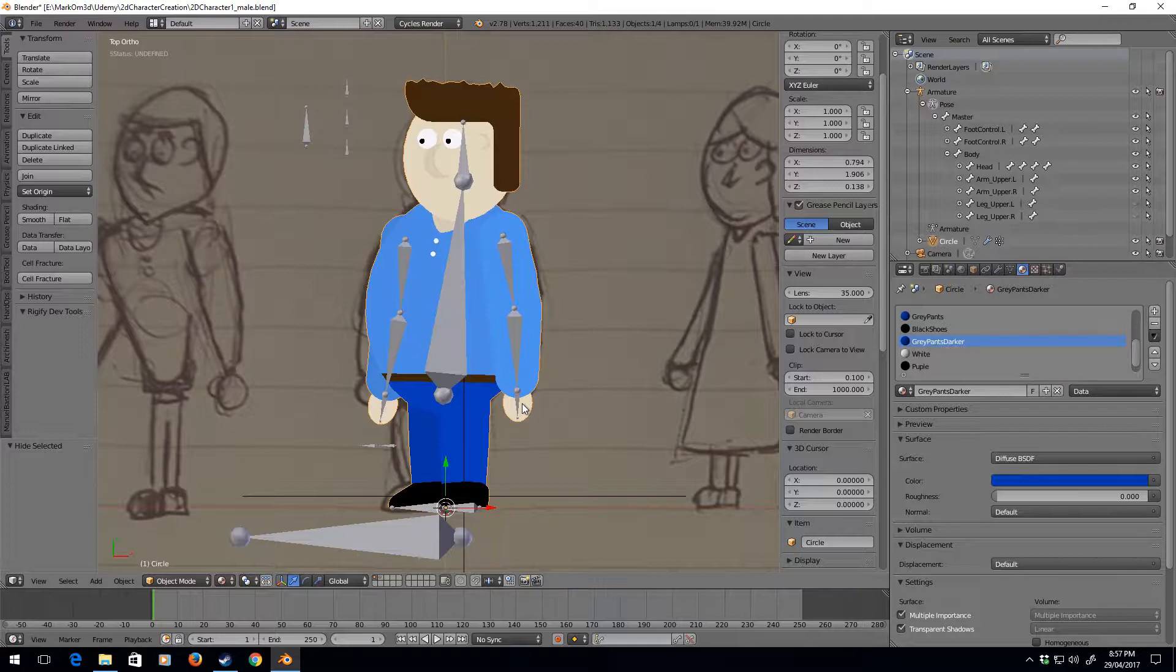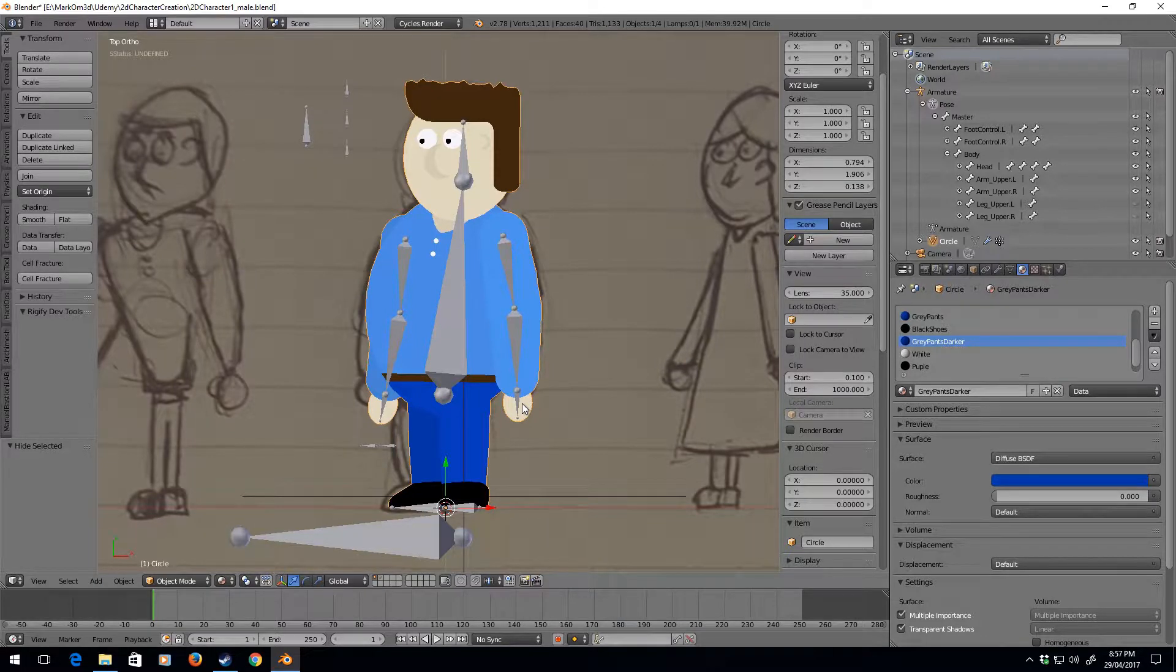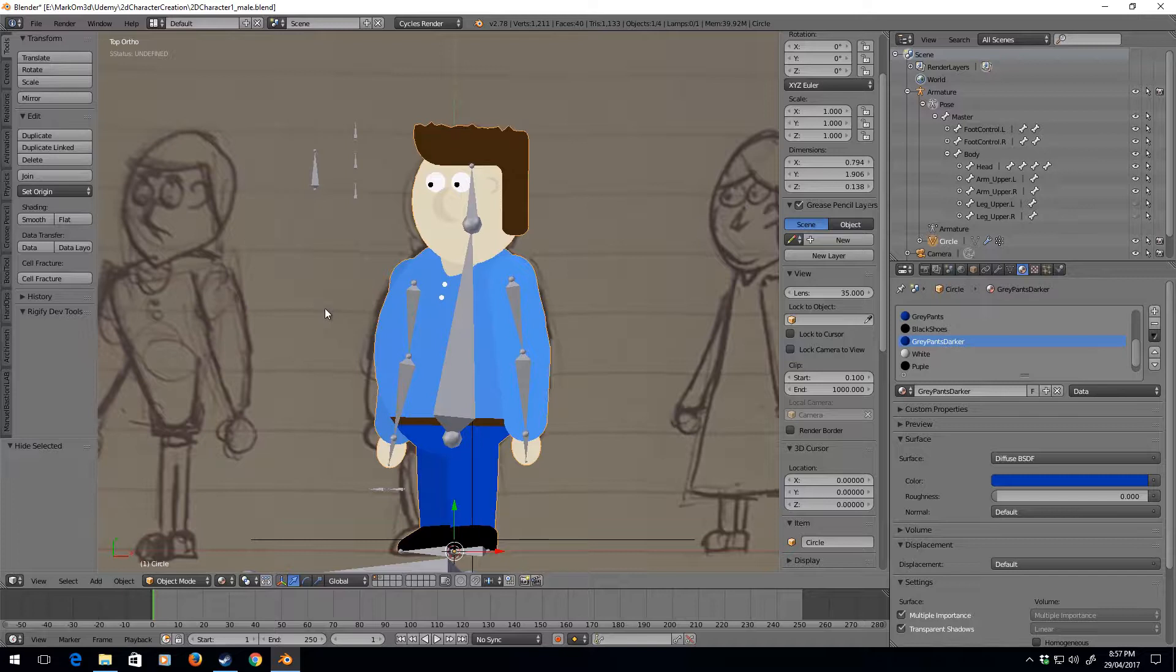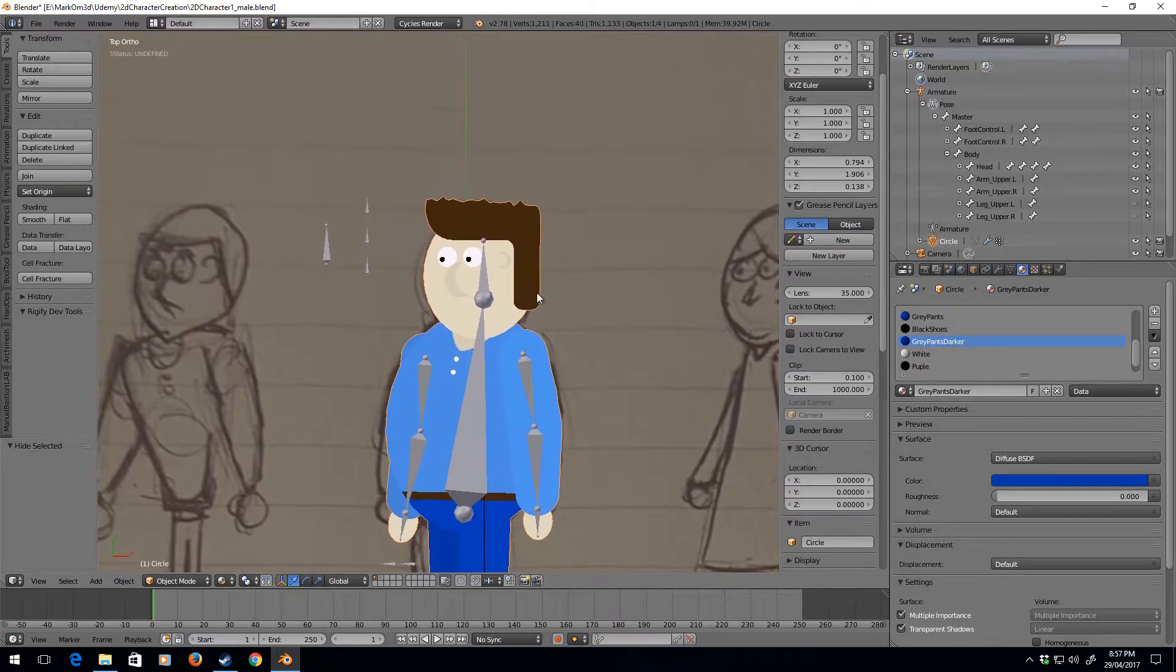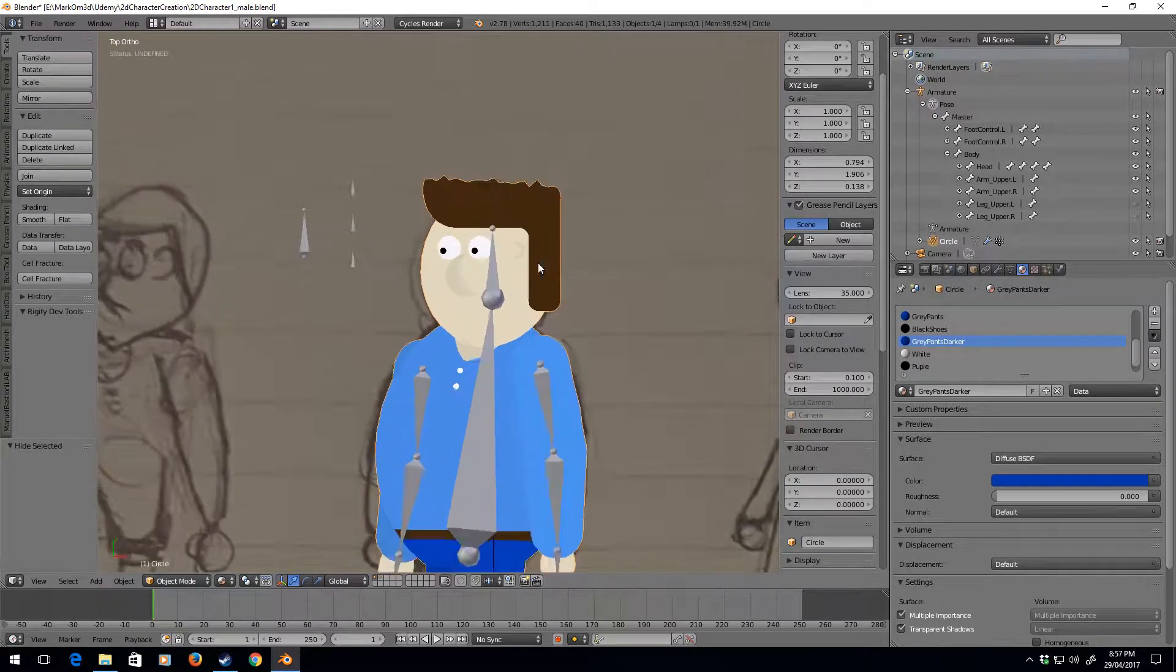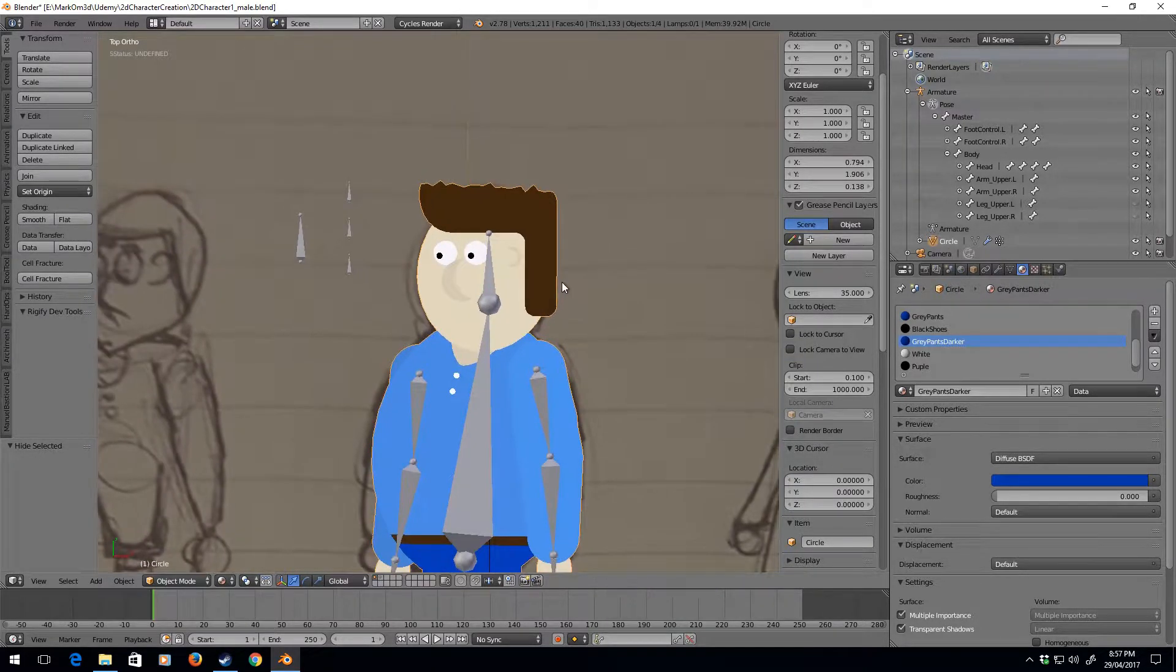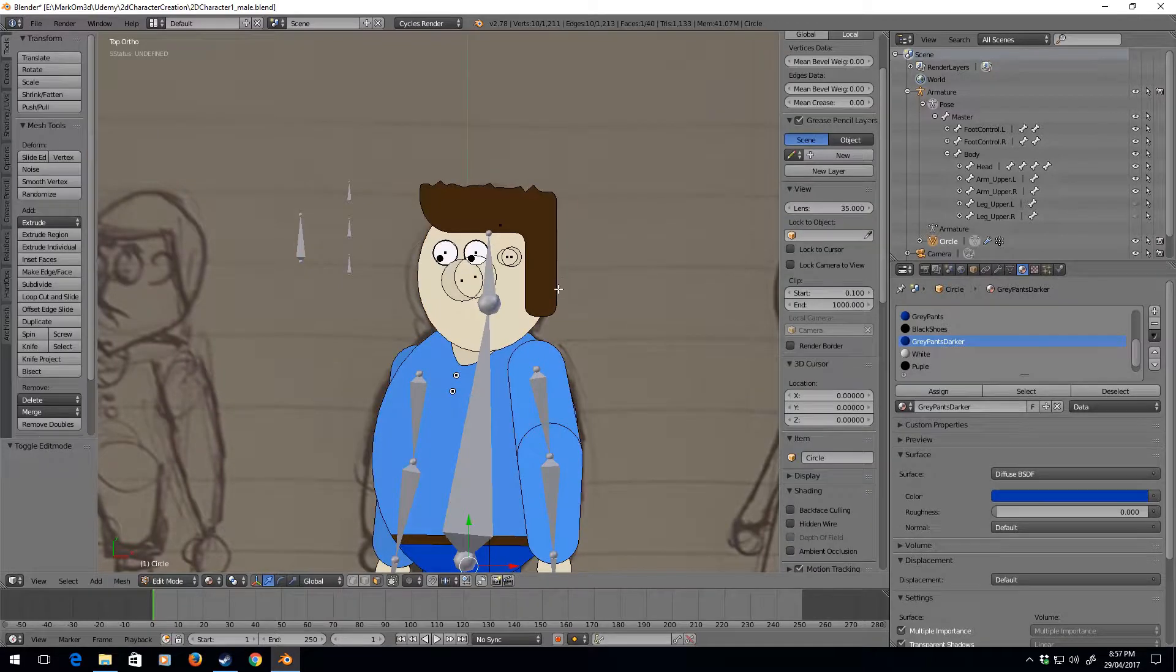But what if we want to add something a little different? Let's go to this hair. Not a fan of this hair, so I'm gonna go tab into edit mode, go into vertex.